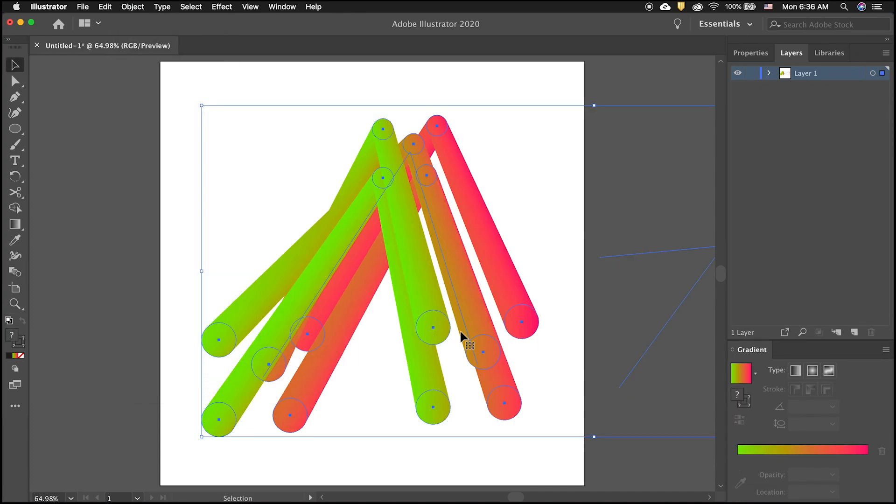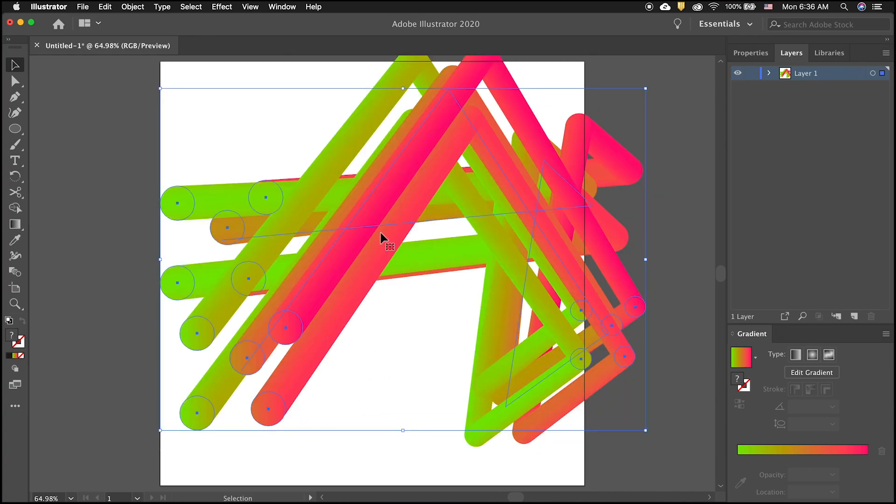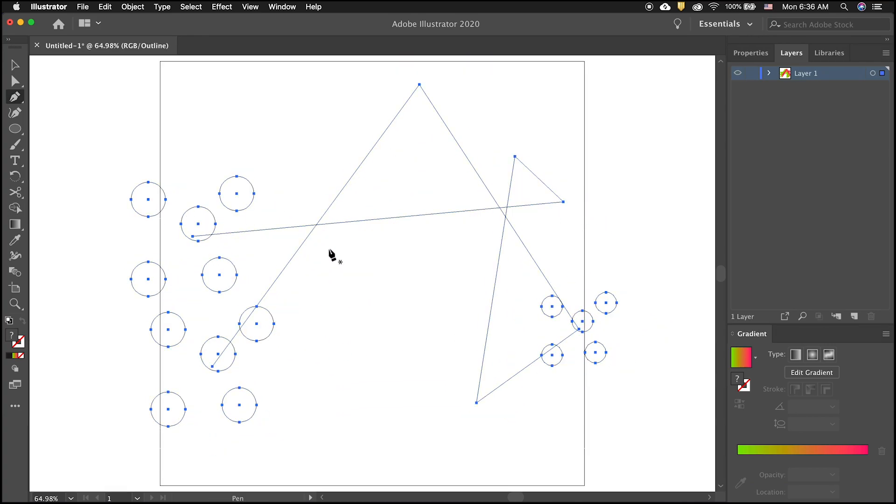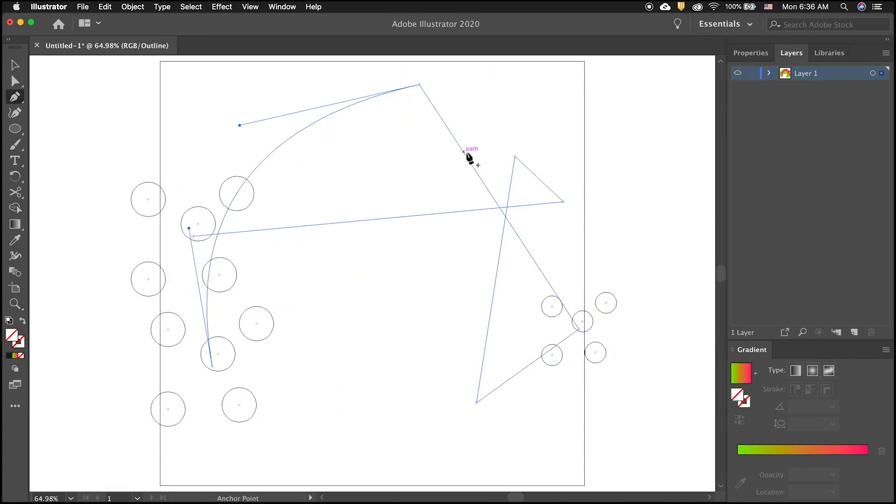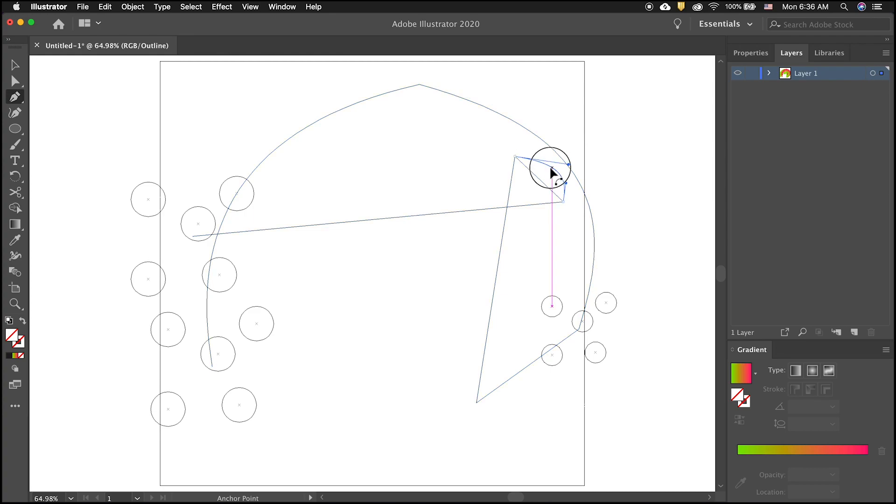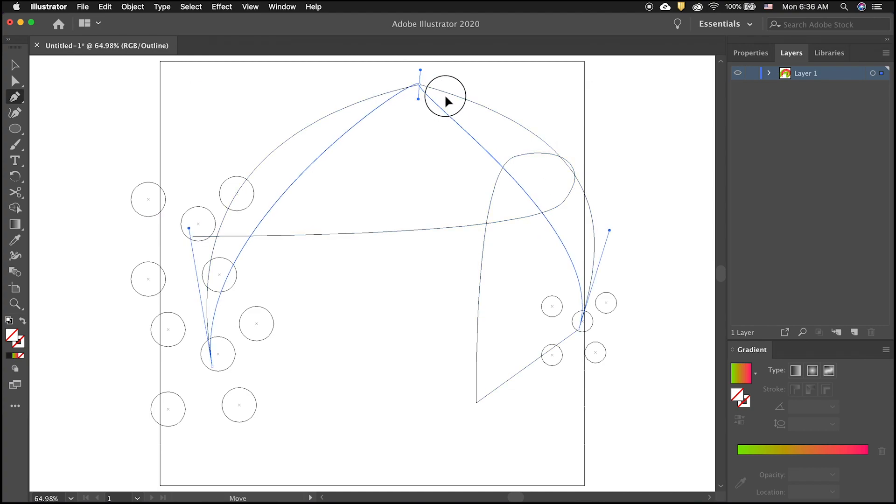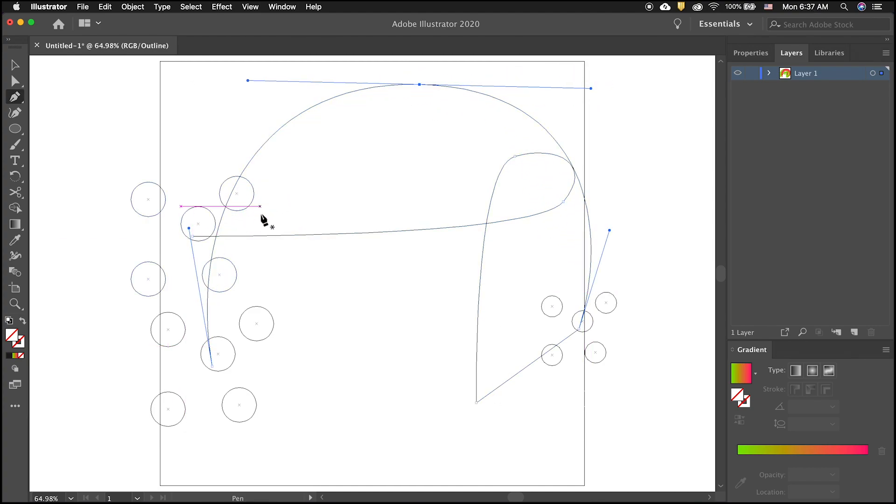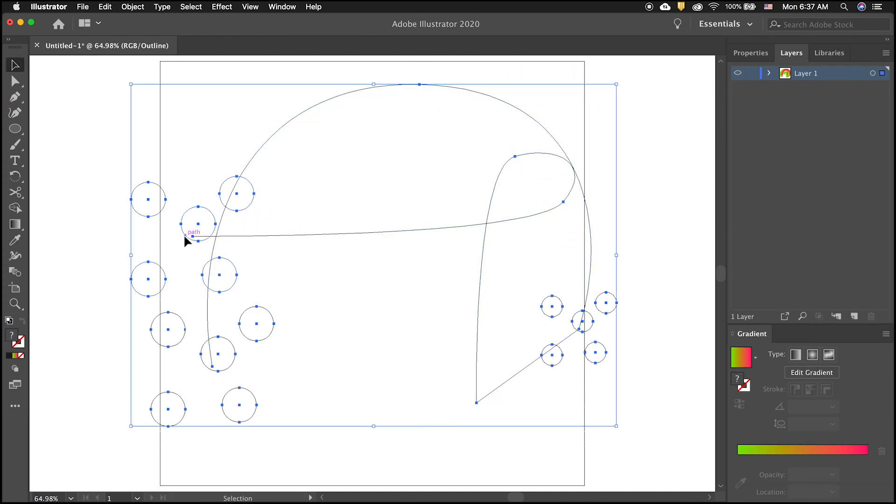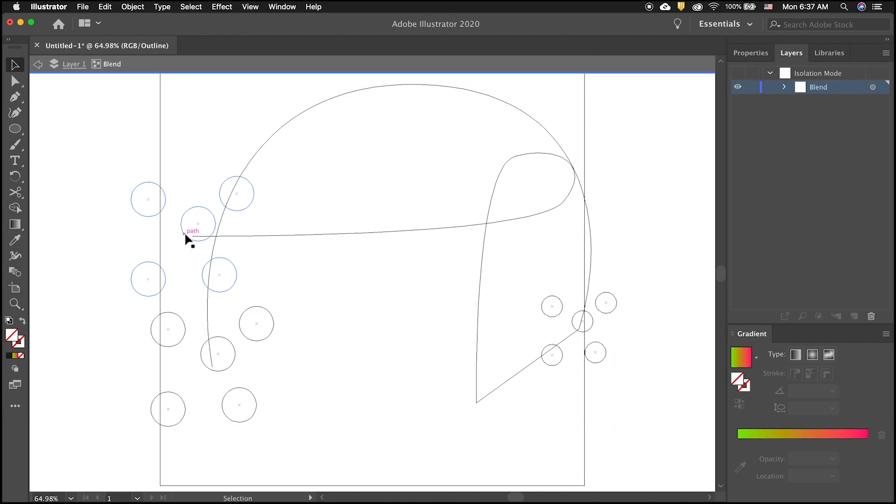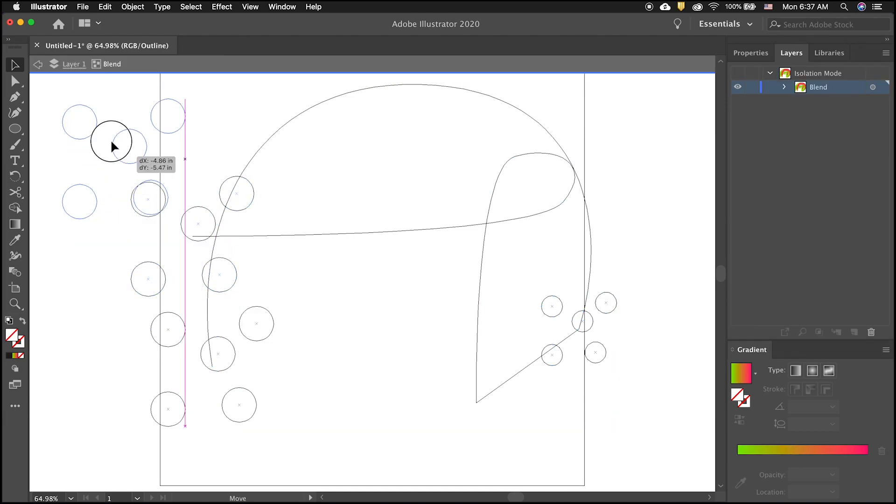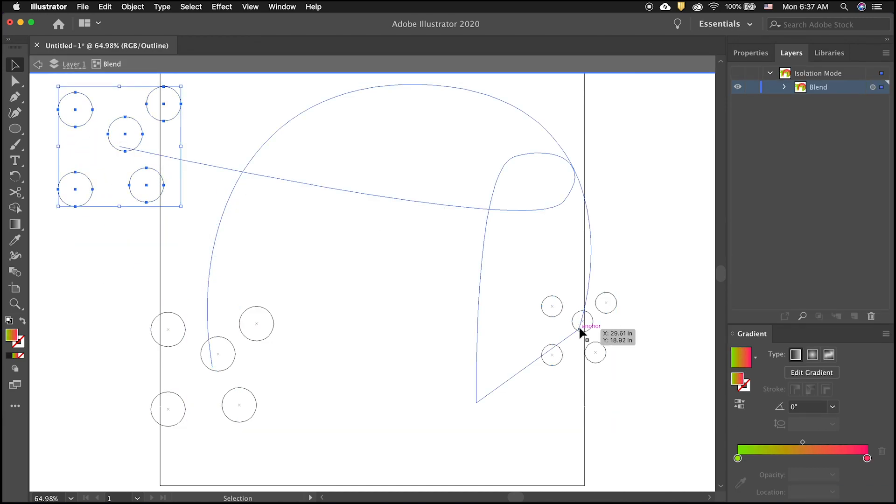You can then replace the path. Sometimes it is easier to see the spine of the blend by using Illustrator's outline mode. Press command Y to get to the outline mode. Then using the pen tool while you hold the option key, you can click and drag to alter the anchor points and modify your blend.